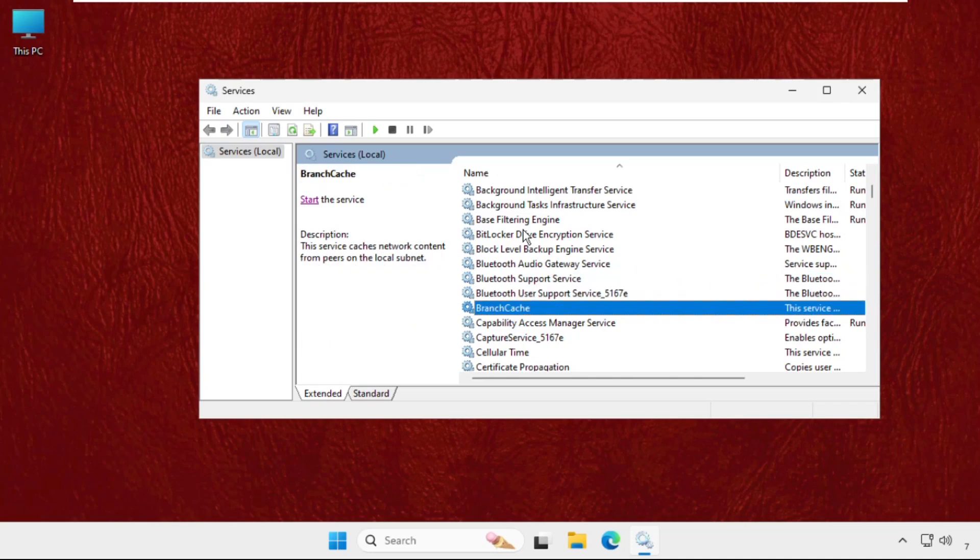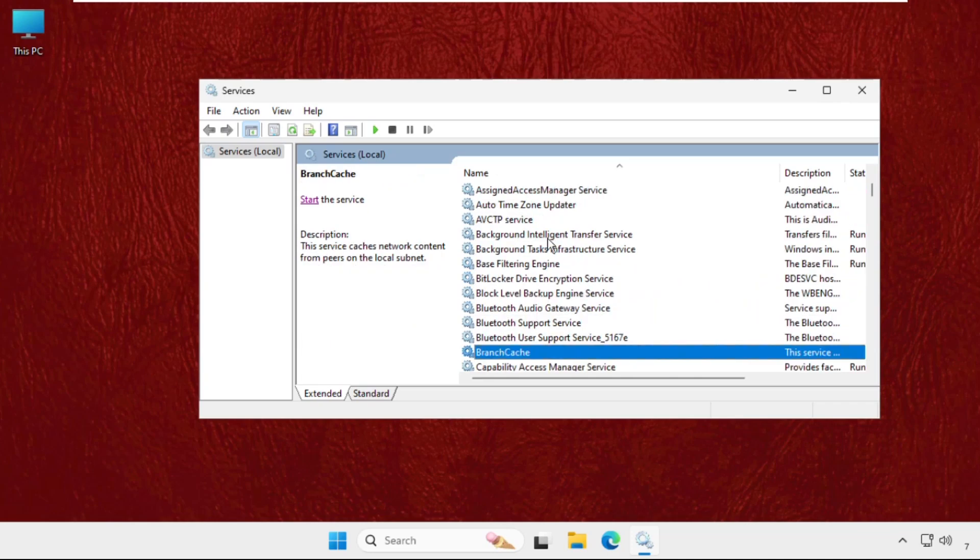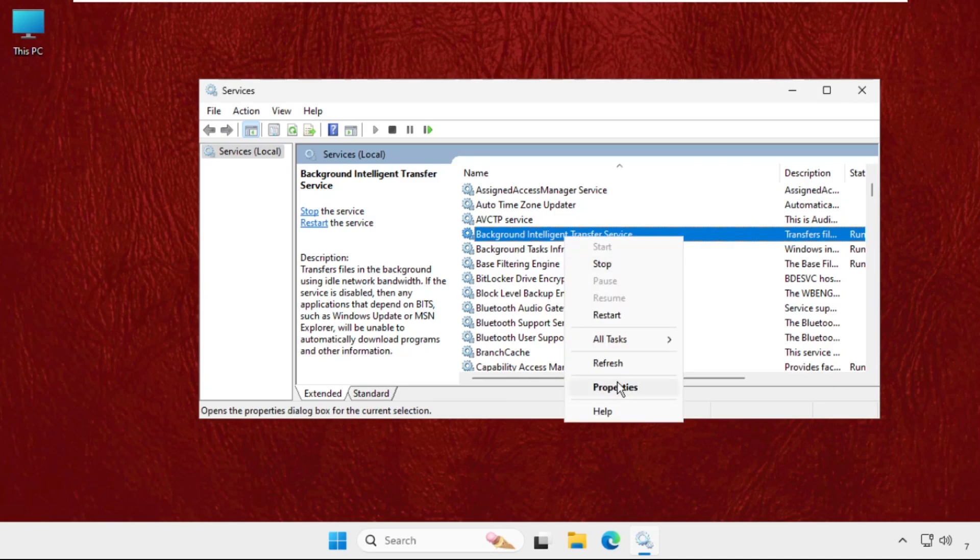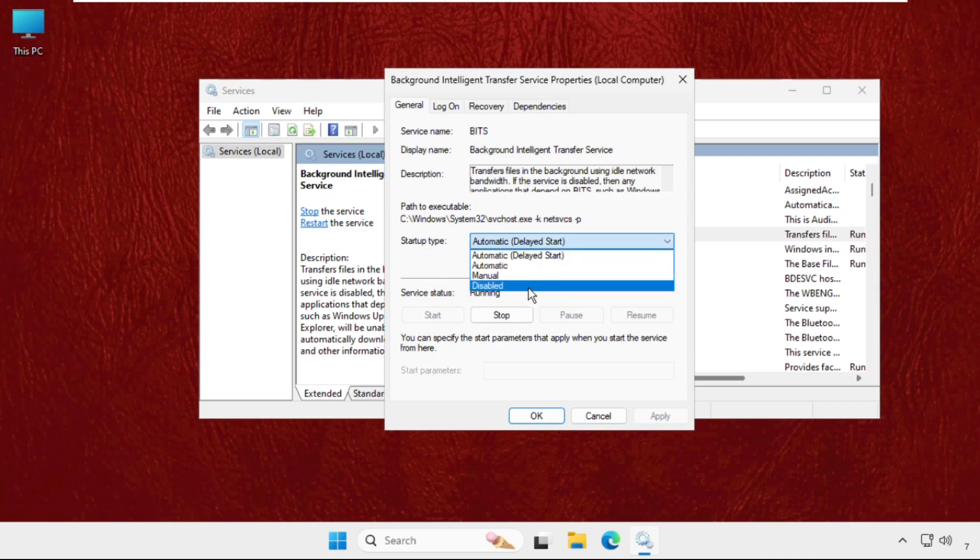You can simply press B to find this service quickly - Background Intelligent Transfer Service. Simply right-click on it, select Properties, and make sure you select the startup type as Disabled, then click on Apply and then OK.